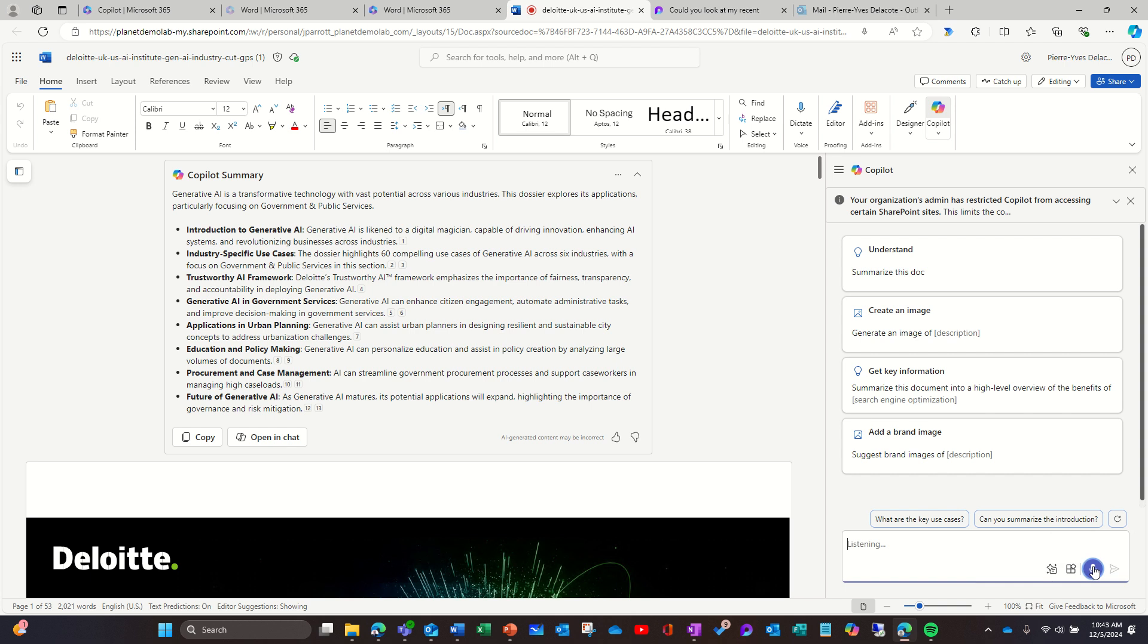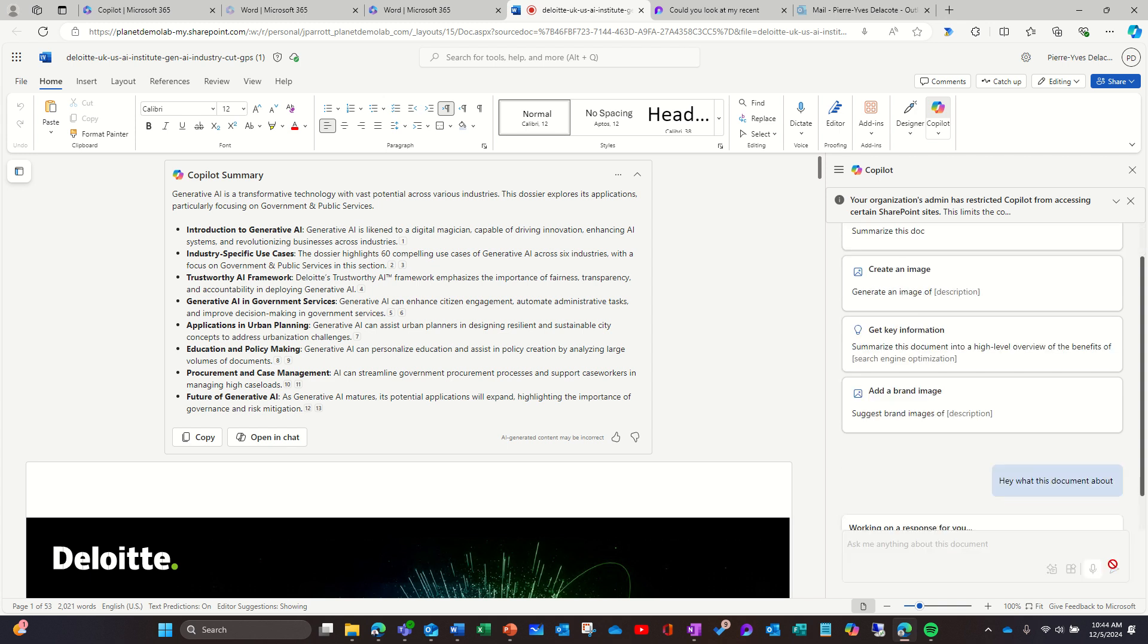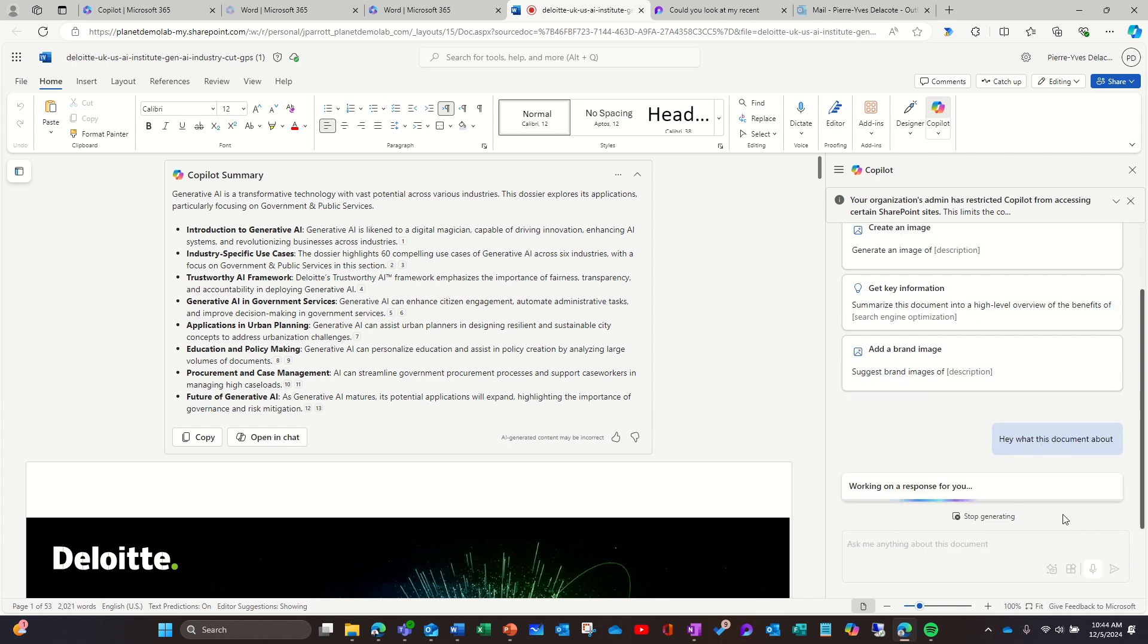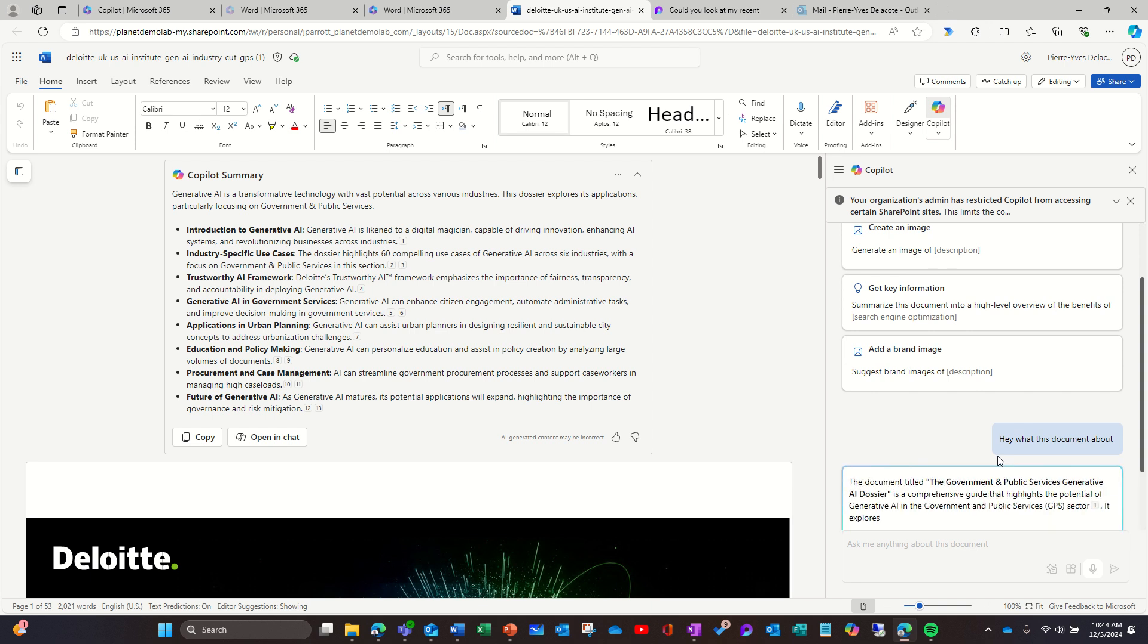Hey, what is this document about? So I didn't find a way to say enter and it launches the prompt, but I can talk.